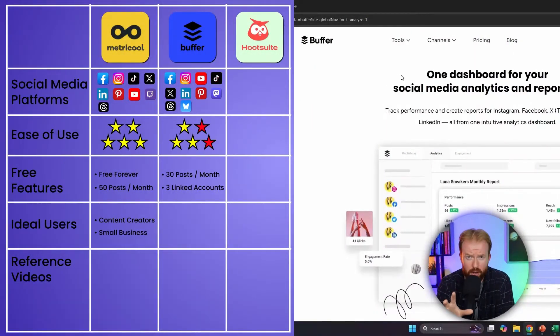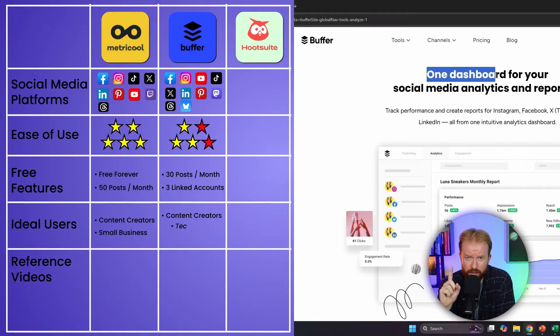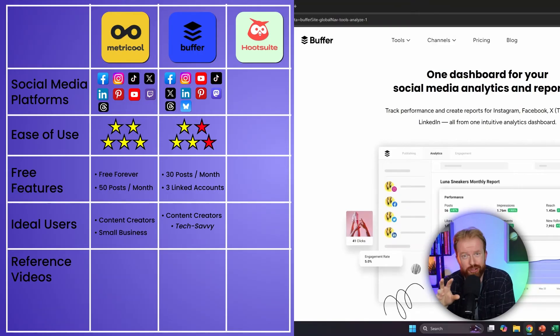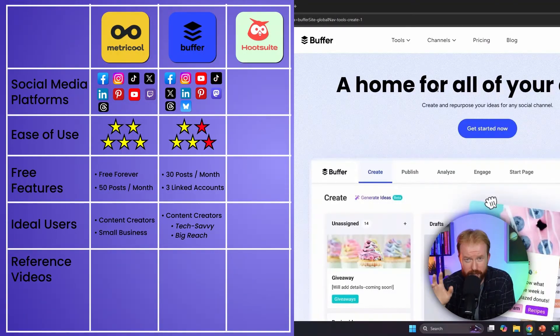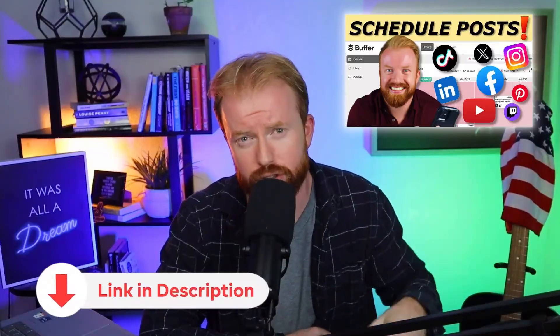Who is Buffer best for? Content creators — but specifically those with two attributes: they're a little user-savvy since it's harder to learn at the beginning, and more importantly, they're trying to share their content with every social media platform available. Buffer has more platforms than anywhere else, including Mastodon and Threads. Tech-savvy content creators looking to maximize their reach across all platforms should be using Buffer. A full tutorial is linked in the upper right corner.